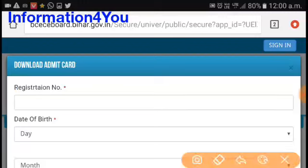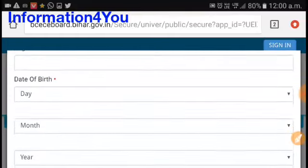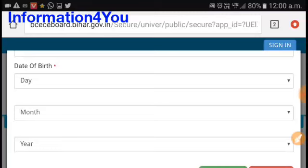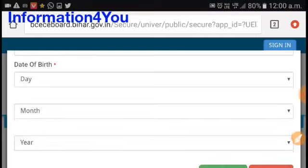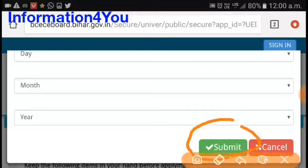Here you will have to enter your registration number, then scroll down and enter your date of birth. After that, click the submit button. You can see your admit card and download the PDF file and take a printout.